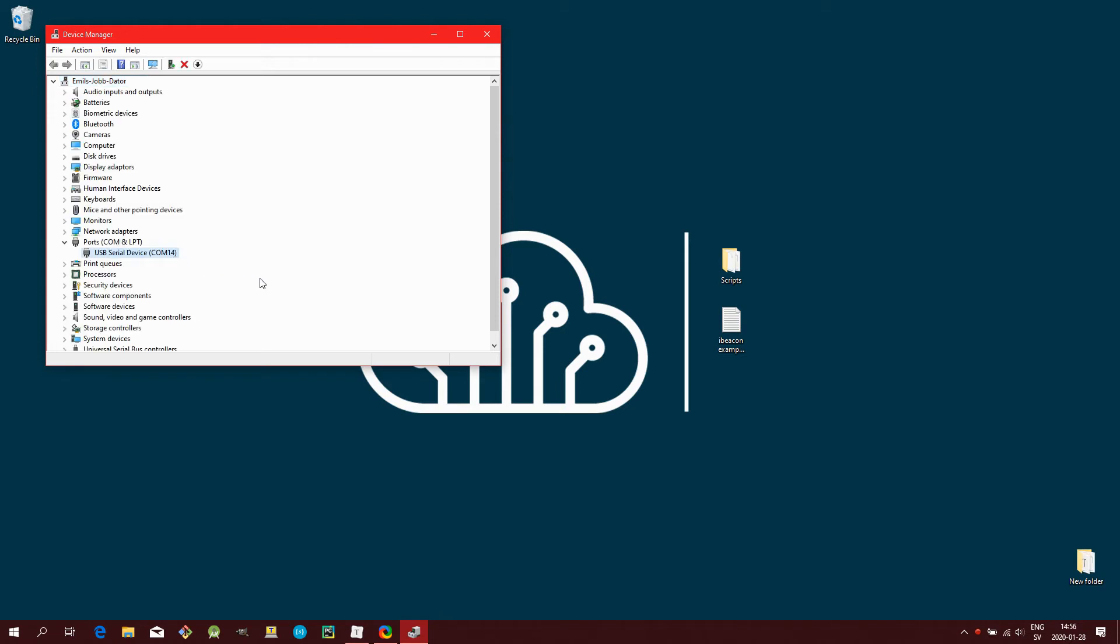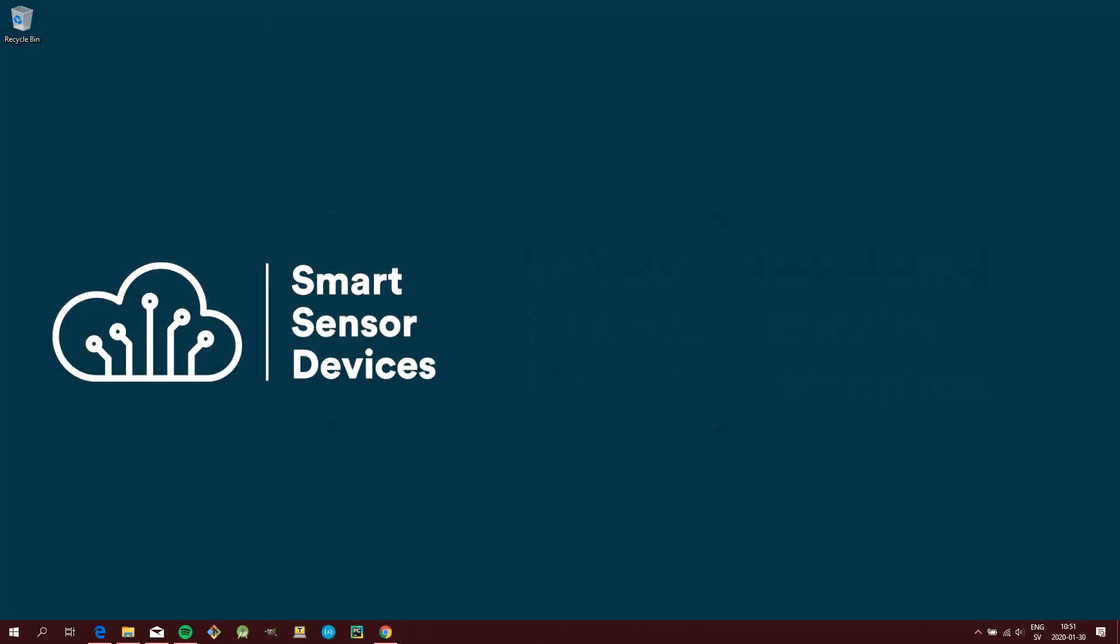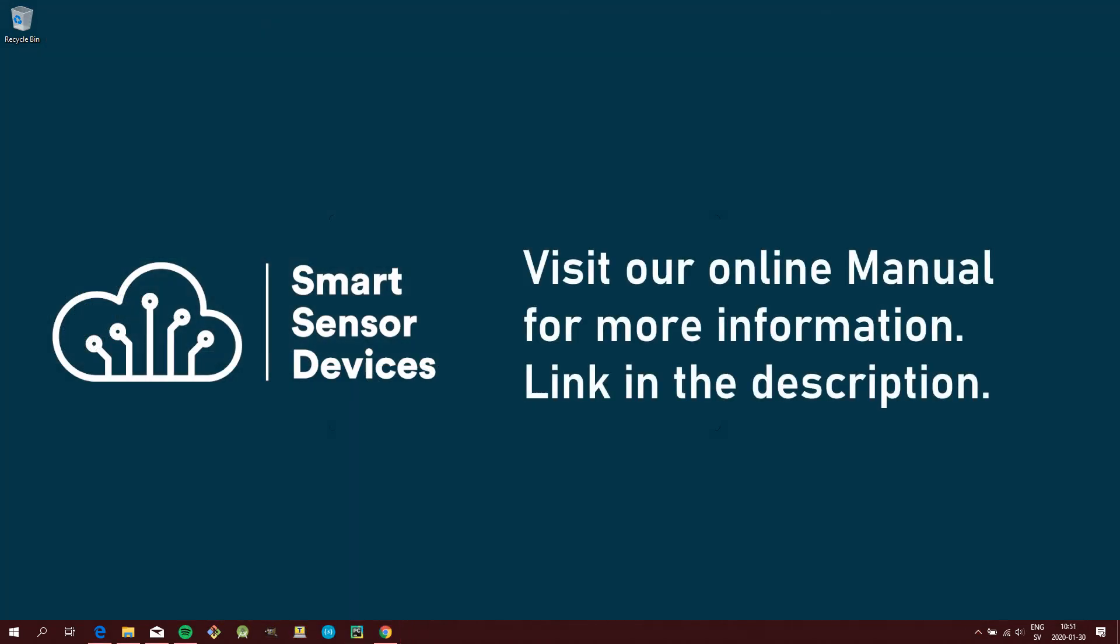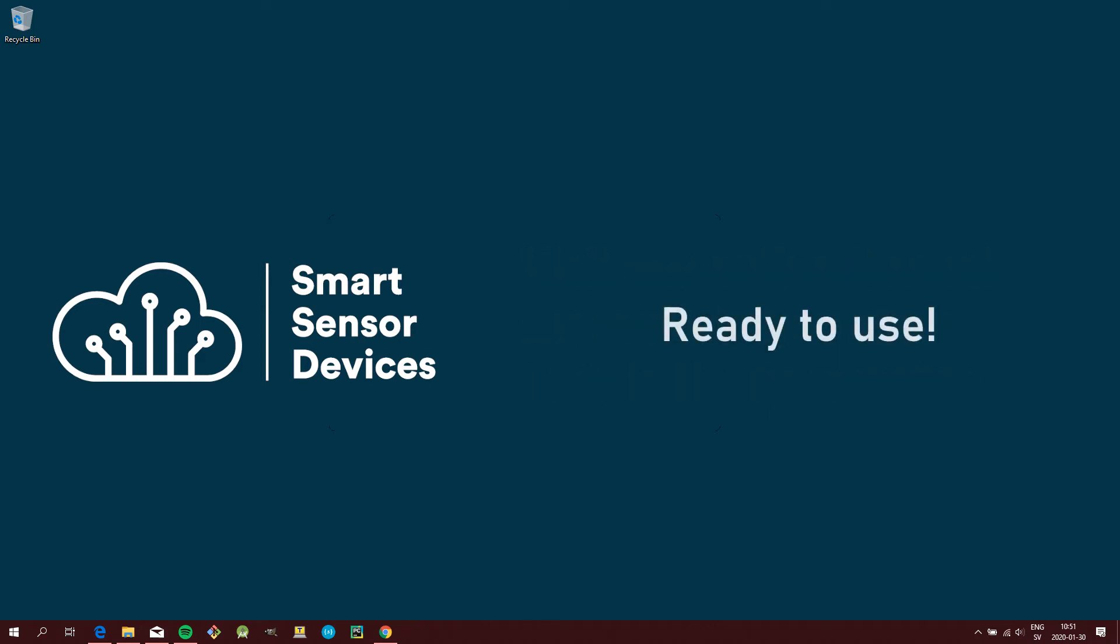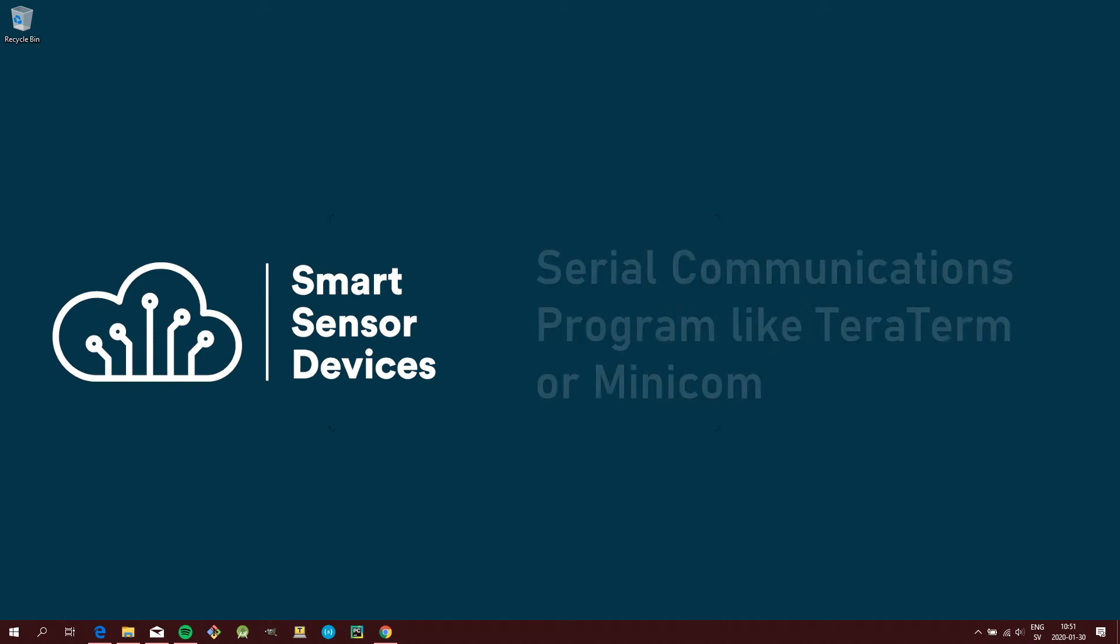This is the included boot loader, starting up and closing down, which allows you to update the firmware. You can read more about it in our online manual. Your Dongle is now ready to use.